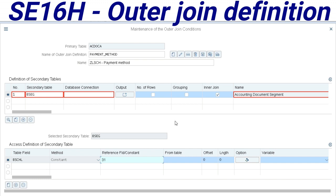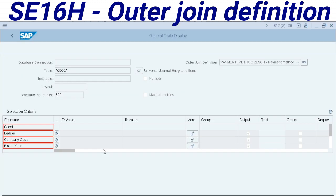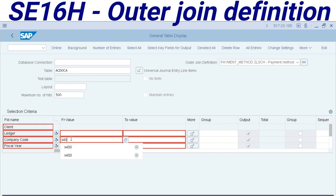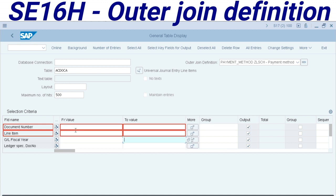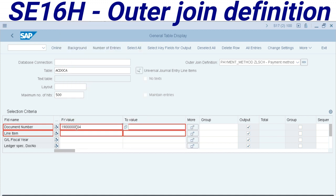Then we apply the entries in this outer join definitions. The universal journal is about to be displayed. I will select my company code and I will do a selection in a particular document number here.